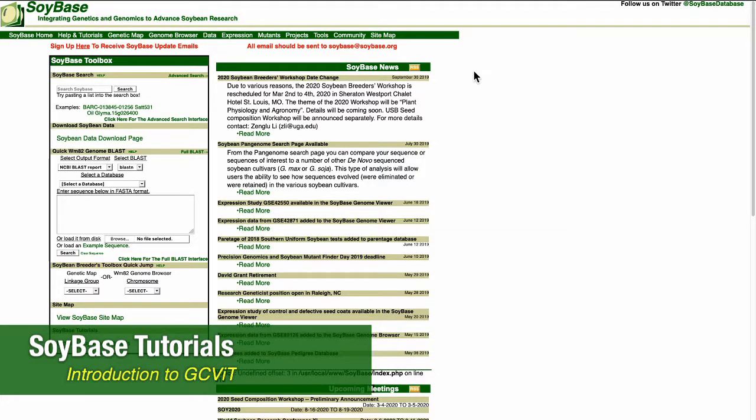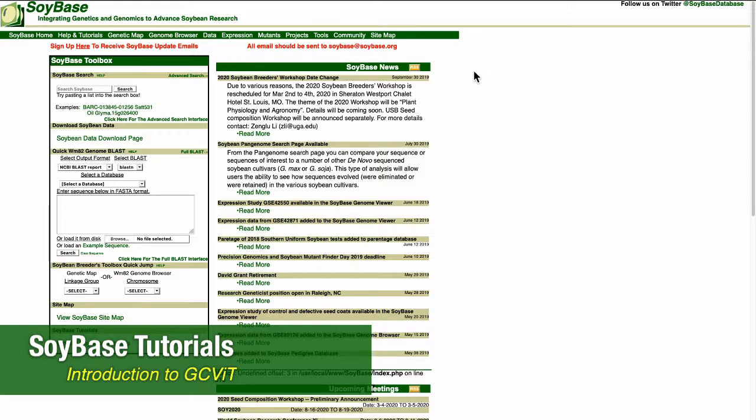Hello, I'm Ann Brown and in this video I'm going to give a tutorial of a new tool at SoyBase called a Genotype Comparison Visualization Tool or GCivit for short.